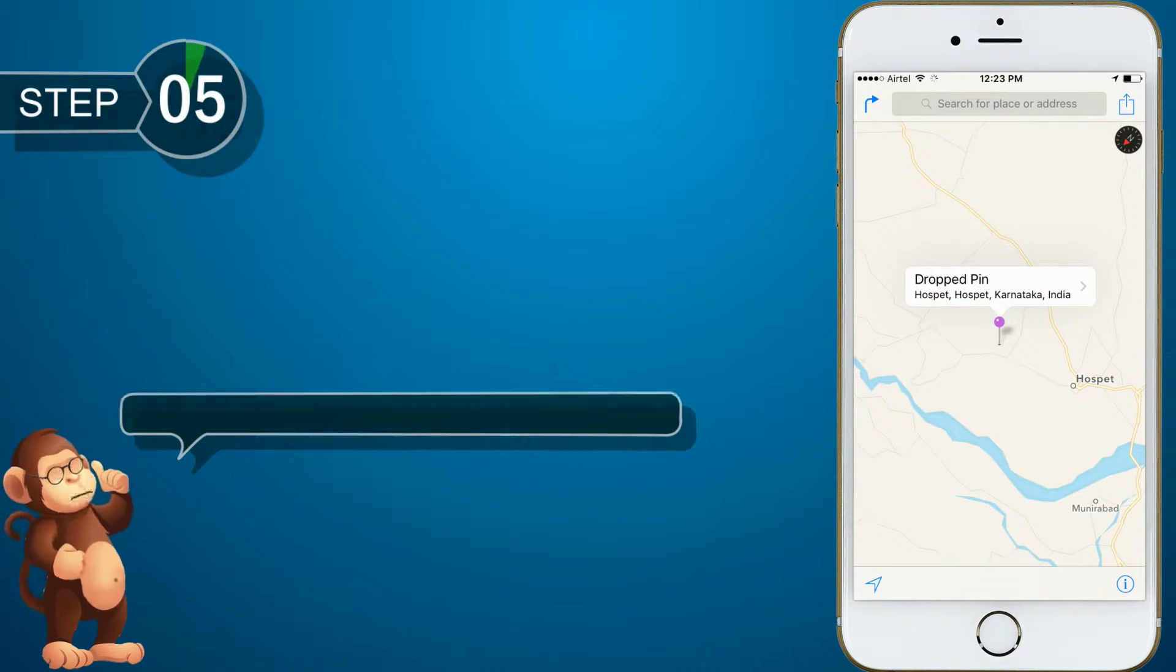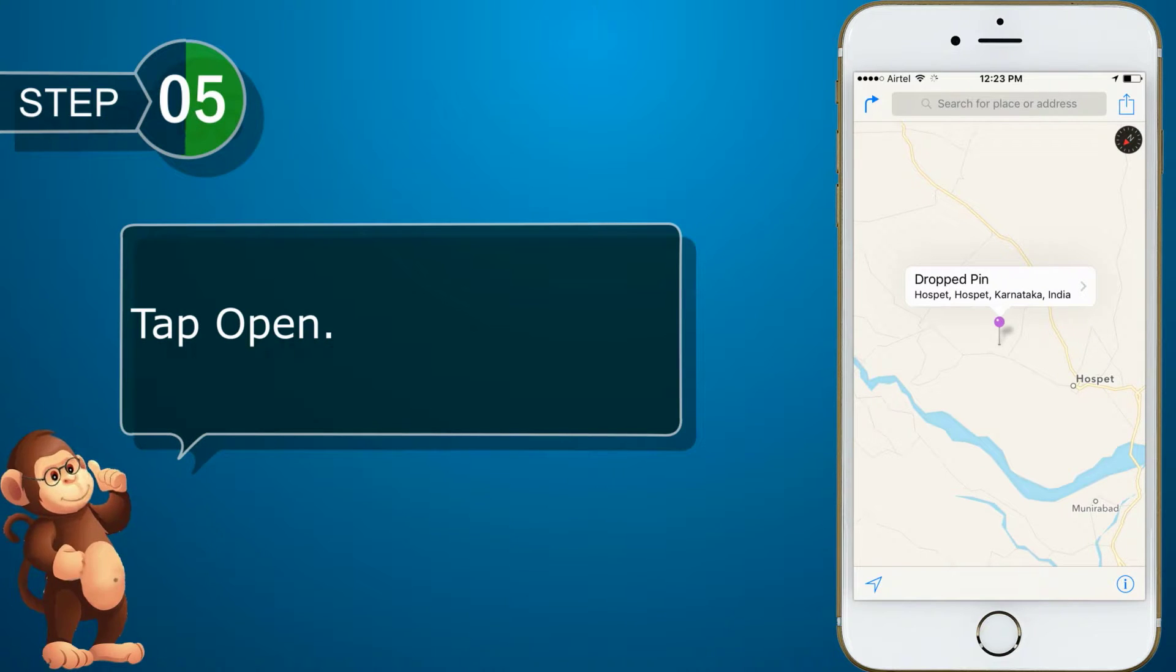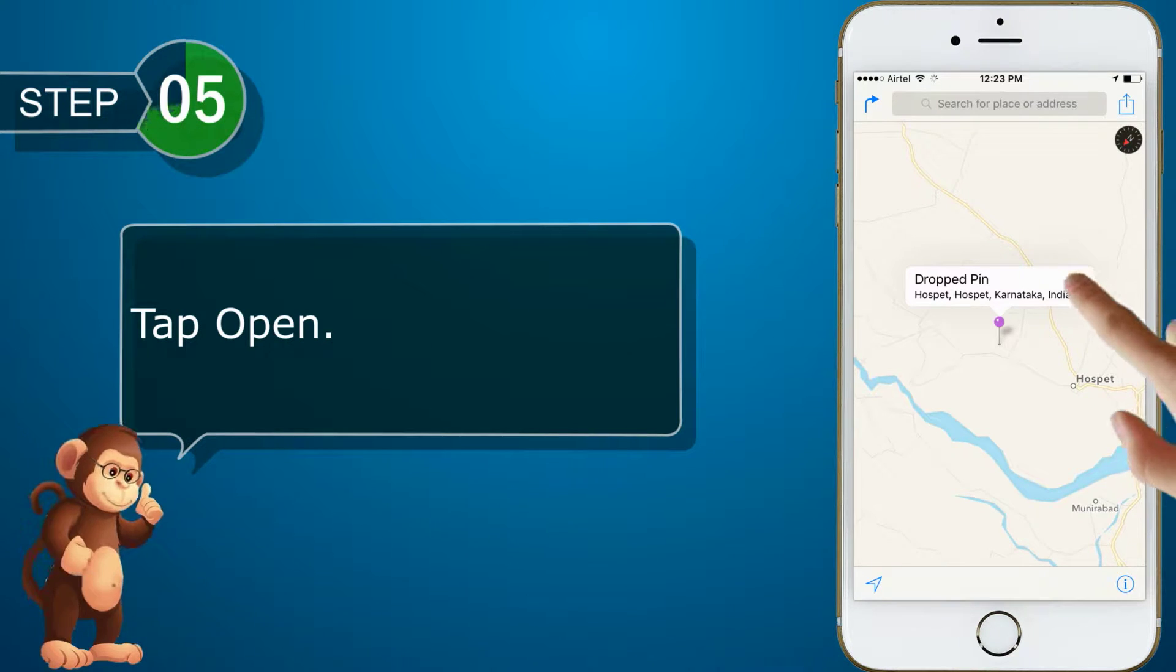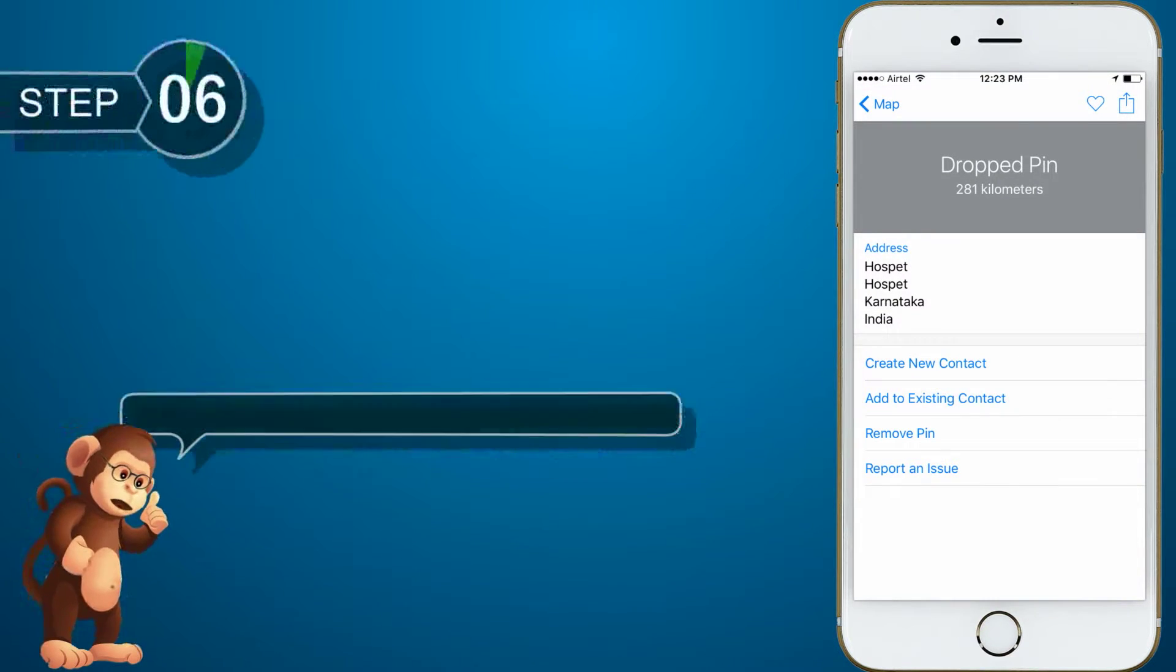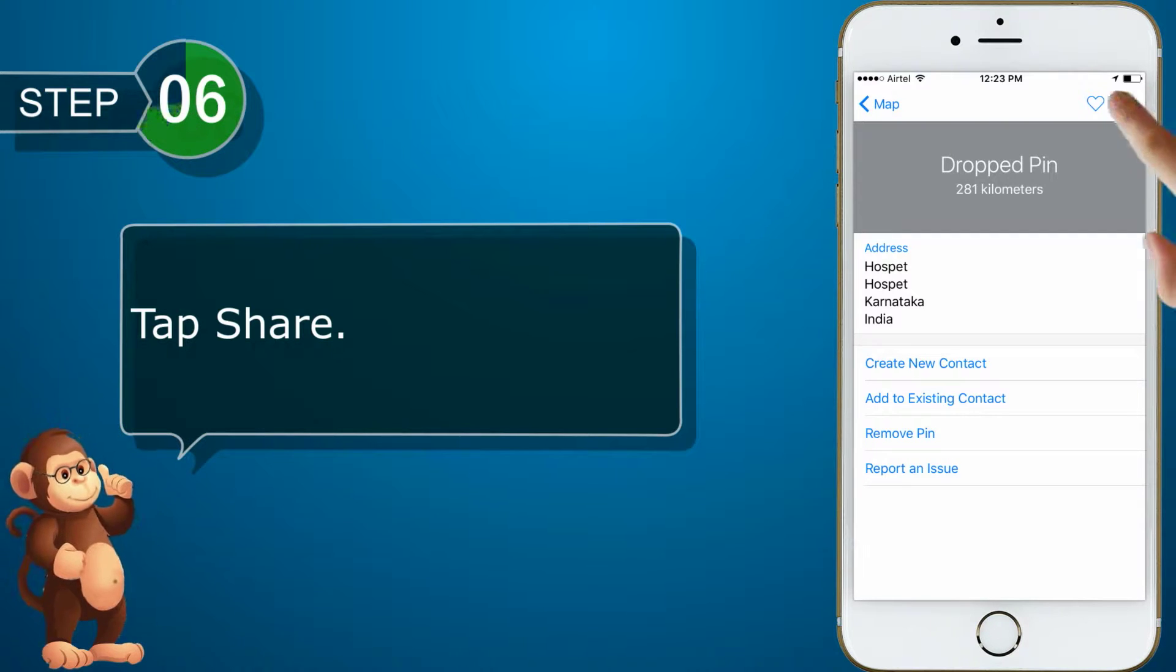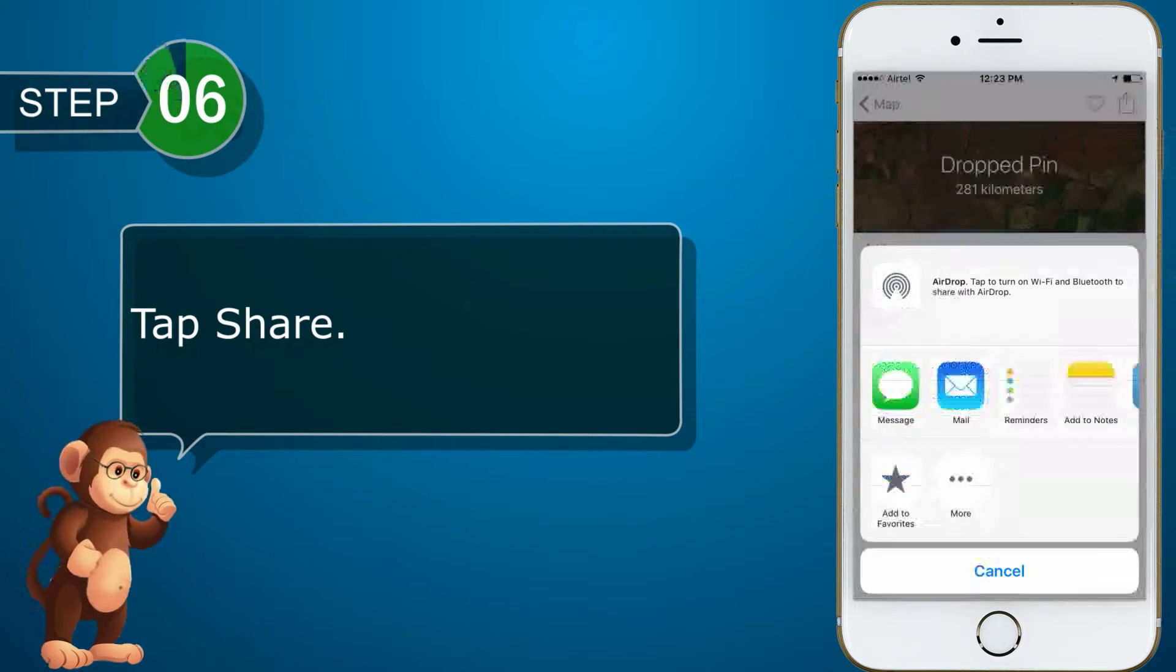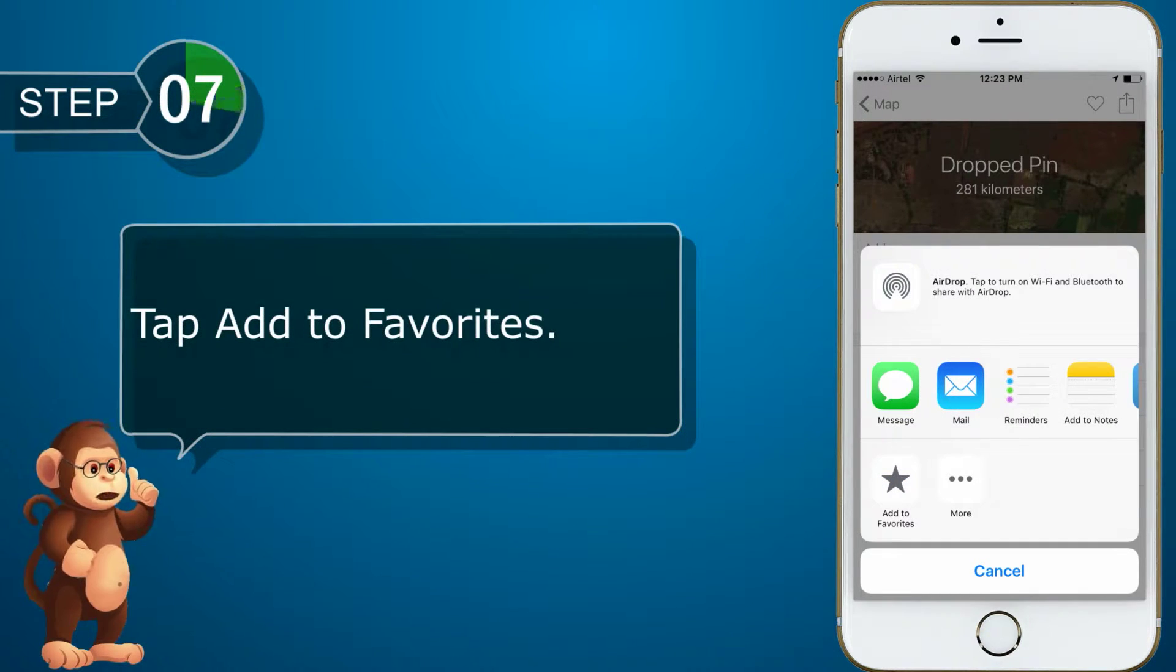Tap Open. Tap Share. Tap Add to Favorite.